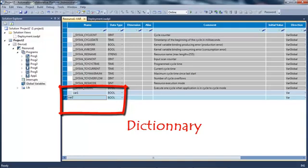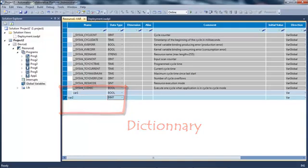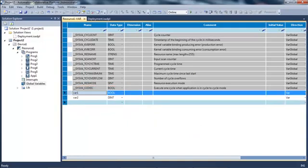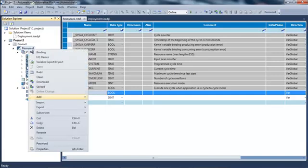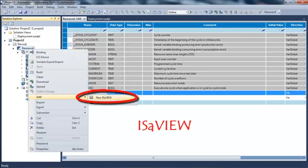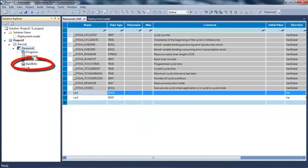I have a dictionary to create the variables that I need. I have created two variables. I also have a local library where I will be able to create my functions, function blocks, and data types. I can also create an ISaView page in my resource. ISaView is a small HMI embedded in the workbench.